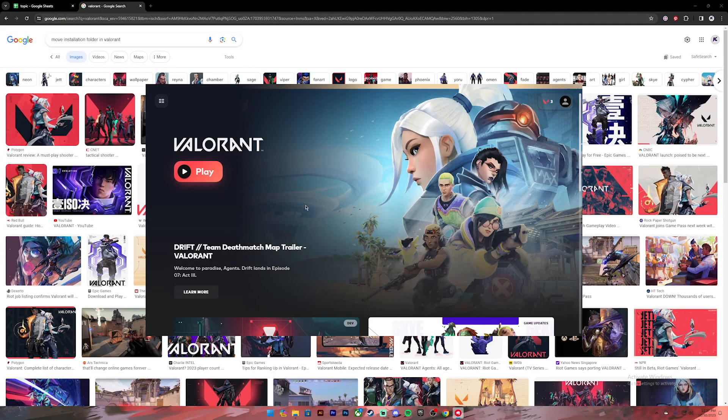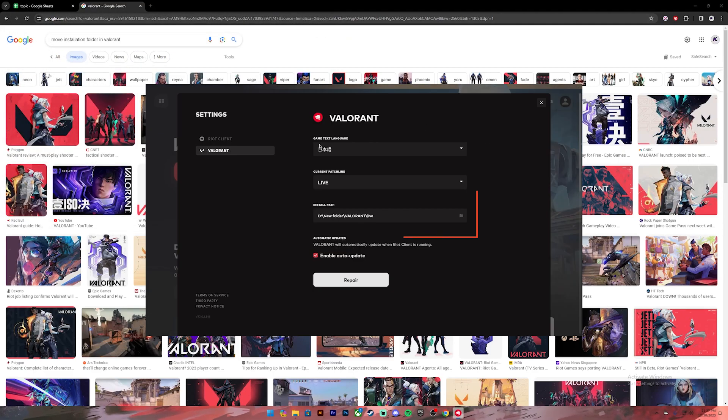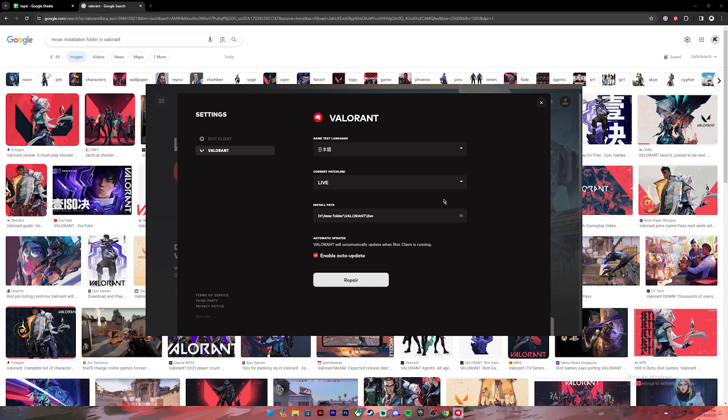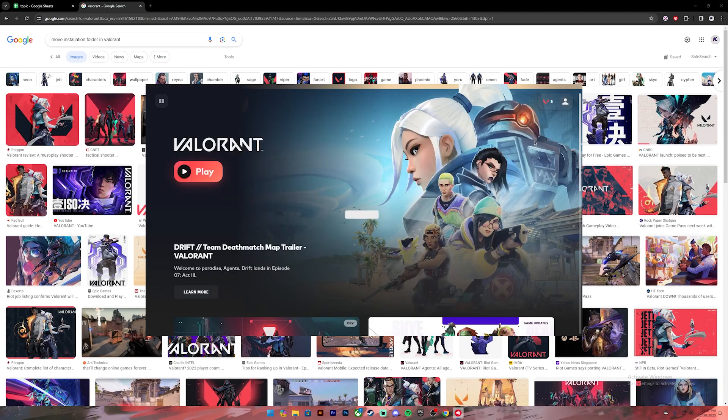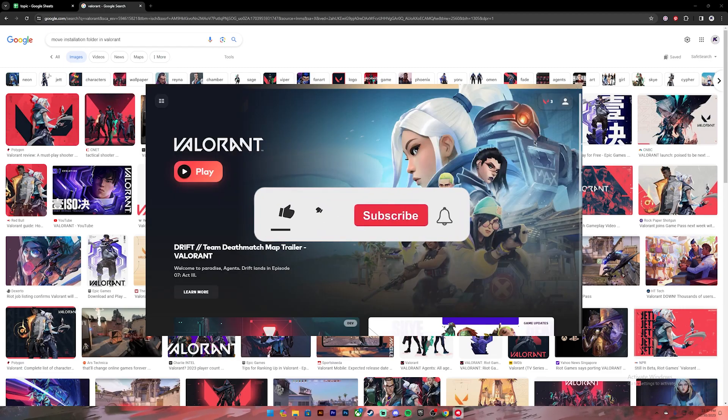Once you do that, your installation folder will be changed. As you can see, my installation path has changed. So this is how you do it.